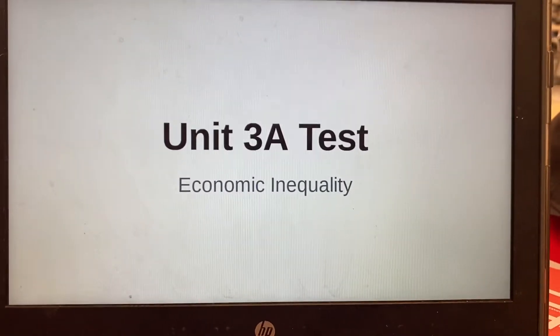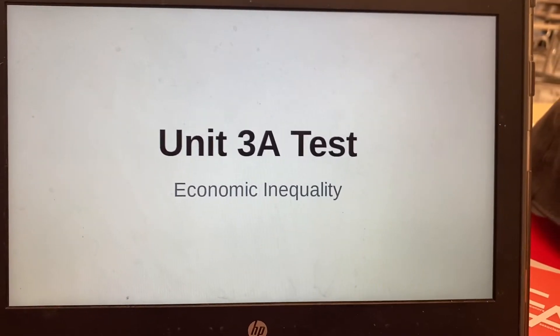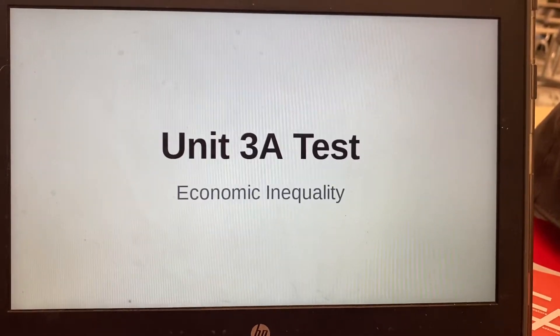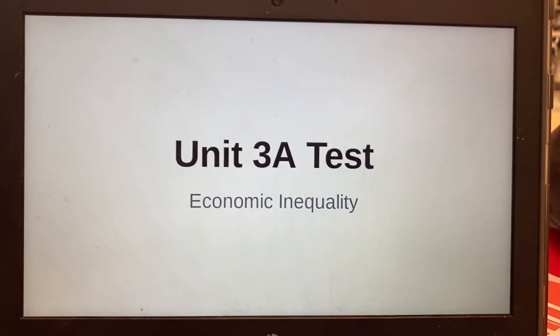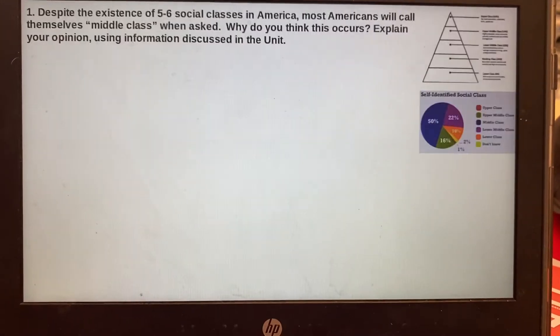For those of you who are all virtual, this is the Unit 3A test on economic inequality. It'll be a similar format to the others.